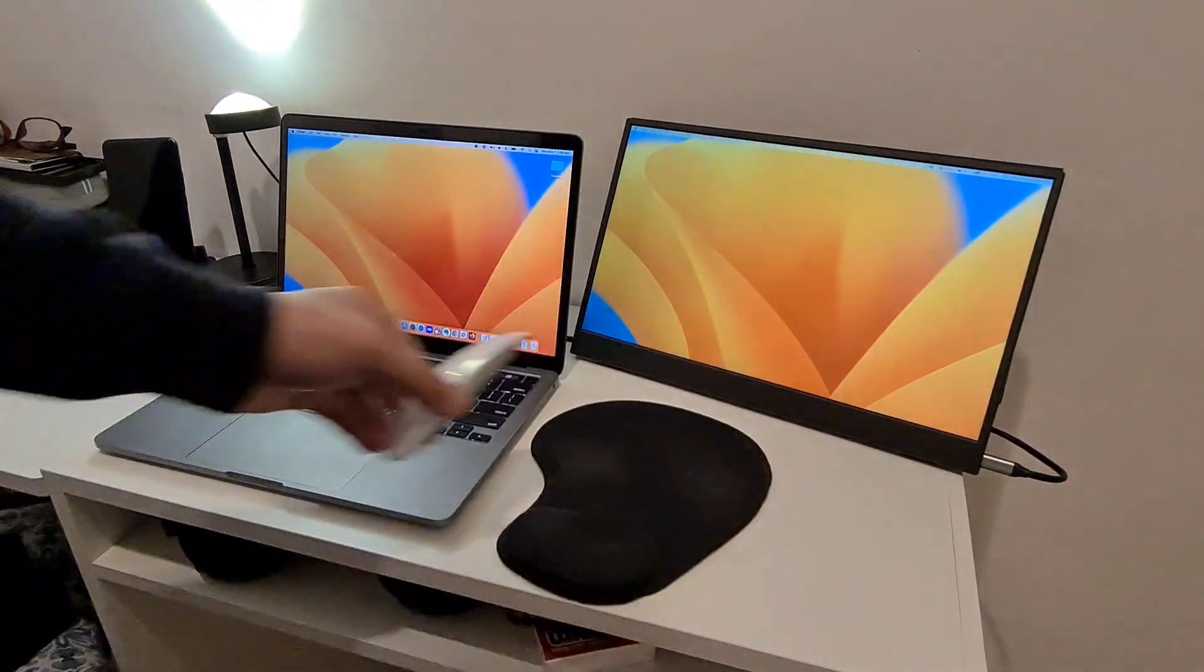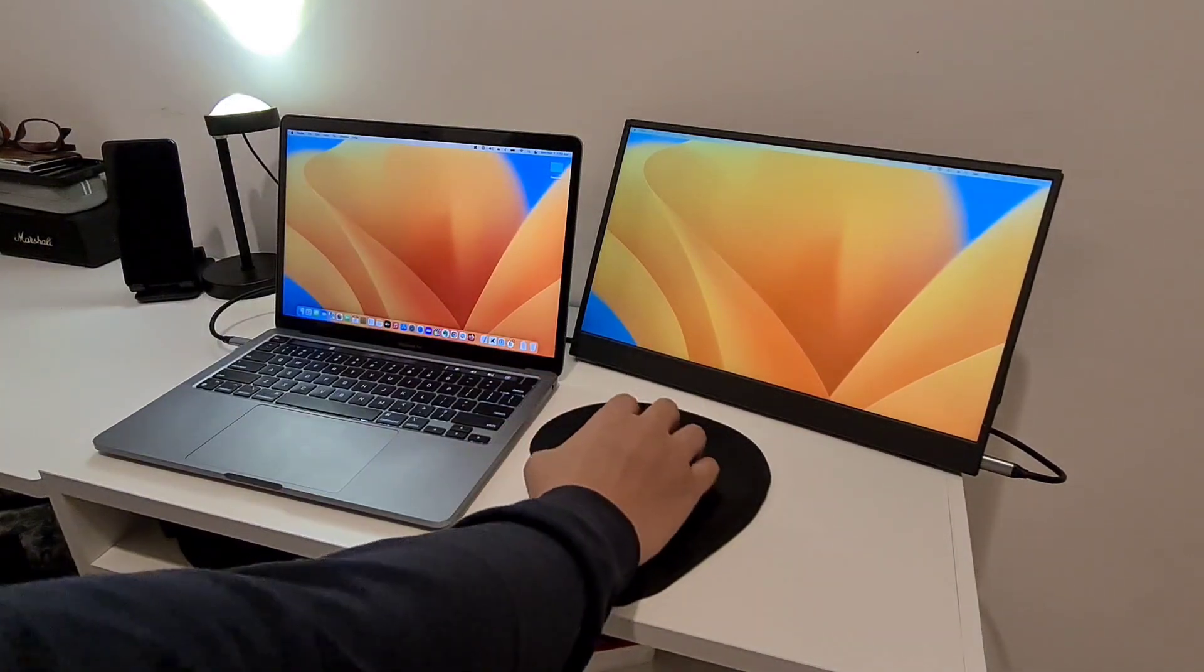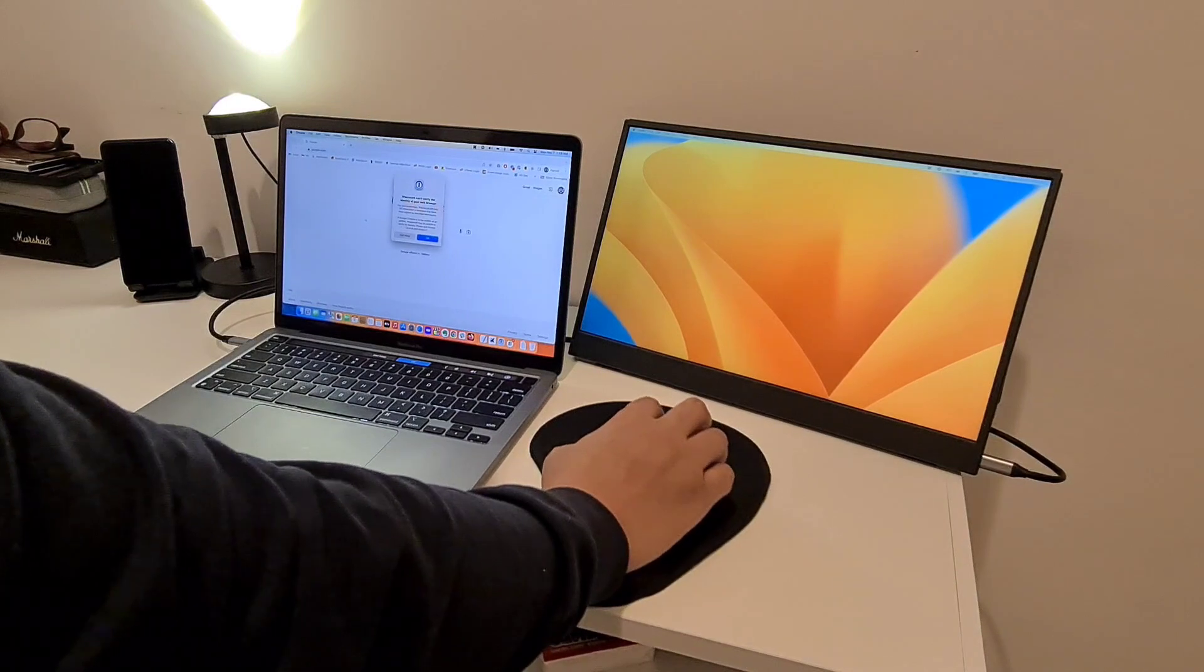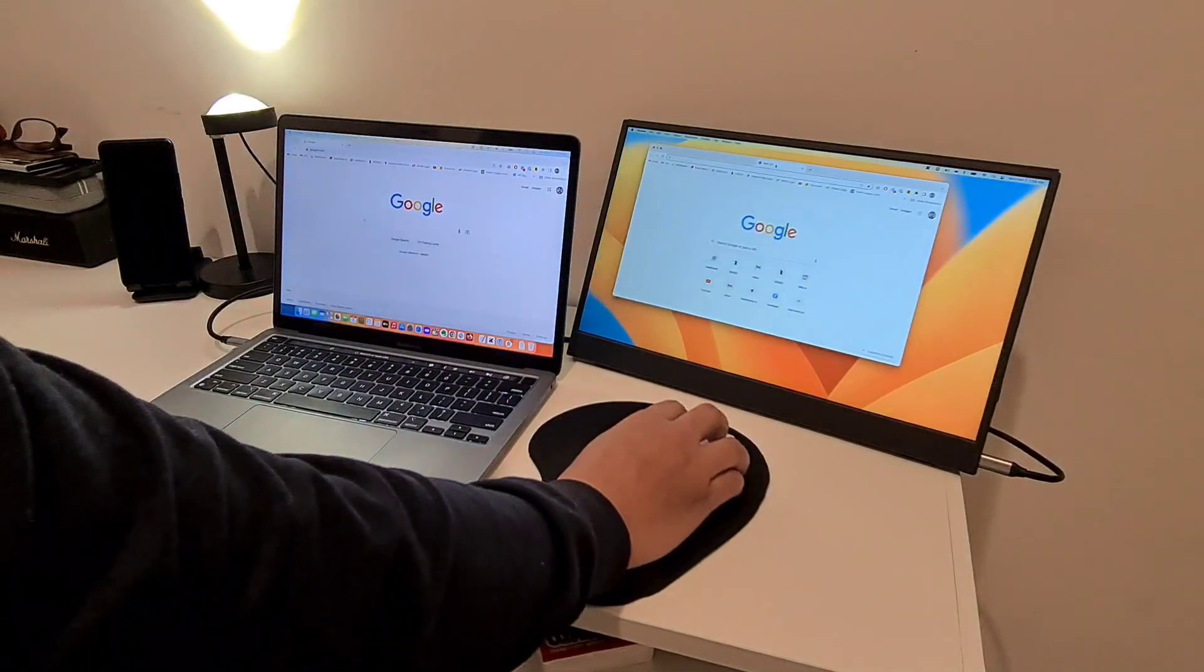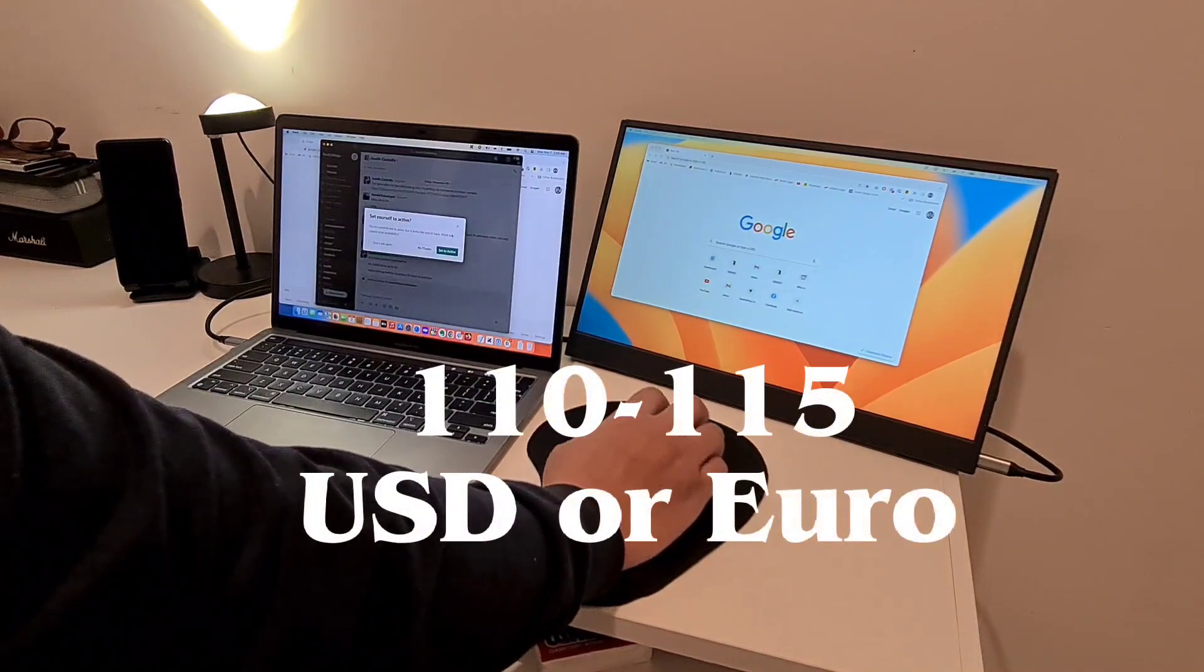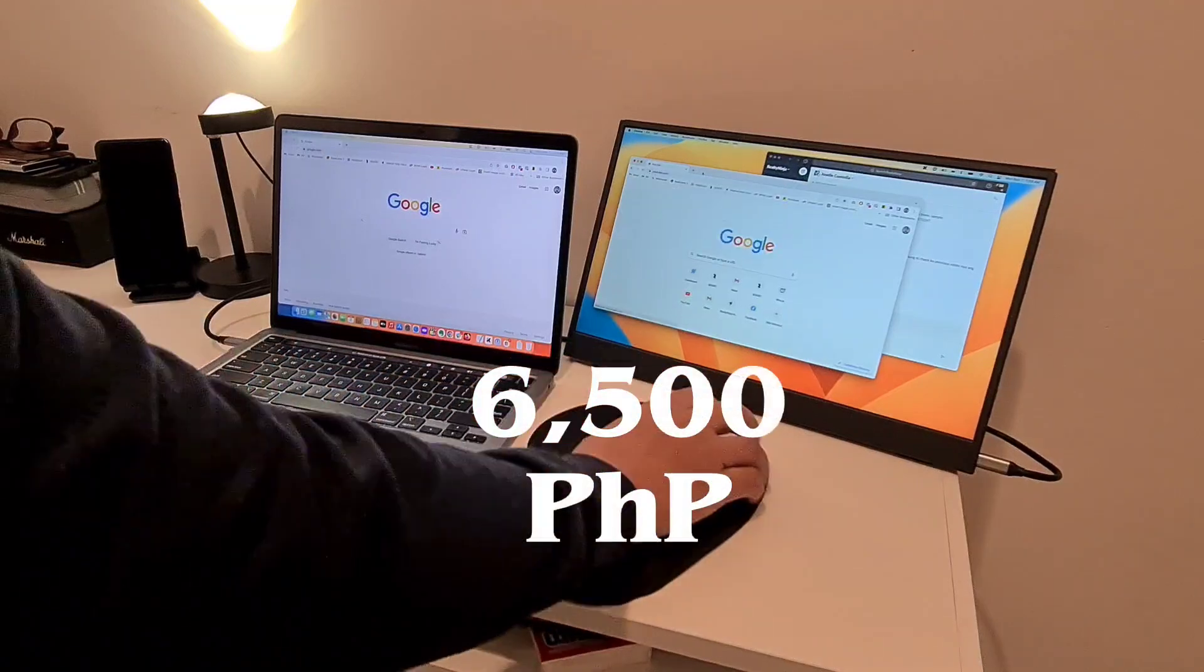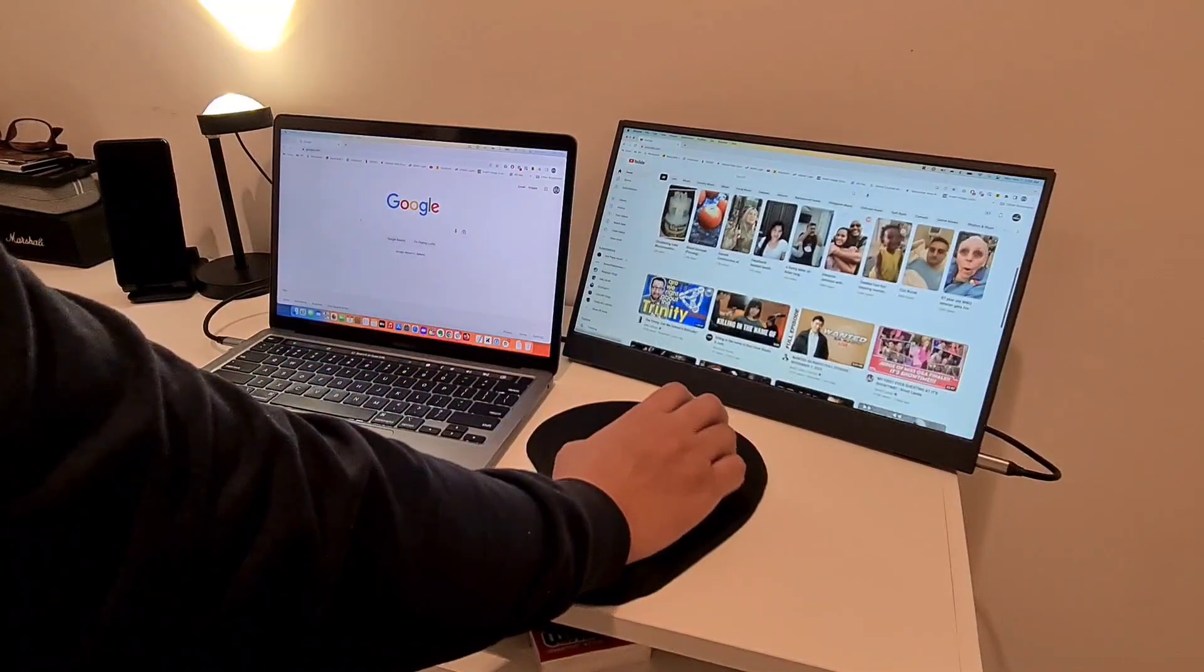And now that everything's hooked up, let's do some tests and give it a try. By the way, this portable monitor costs roughly $110-115 USD or Euros, or 6500 PHP as of November 2022.